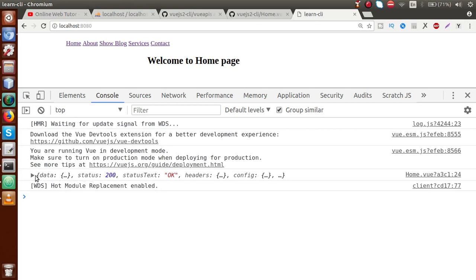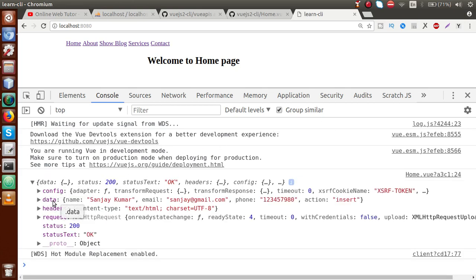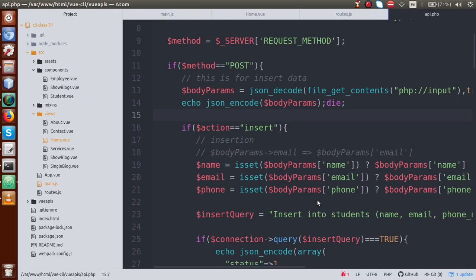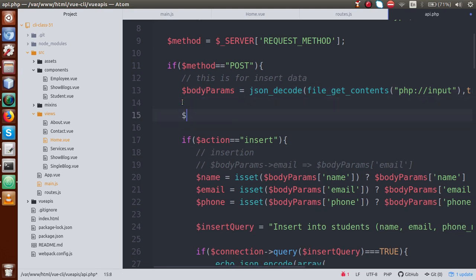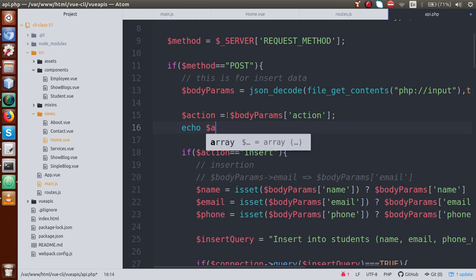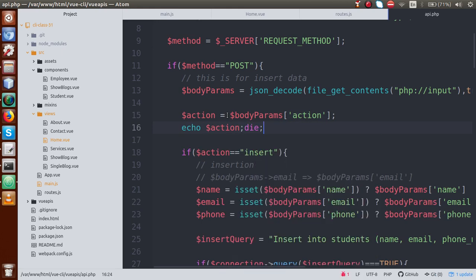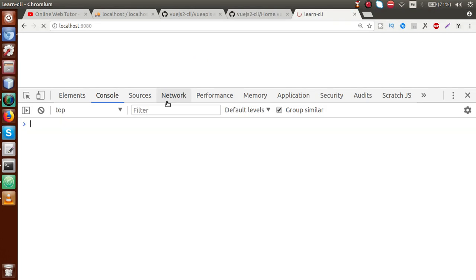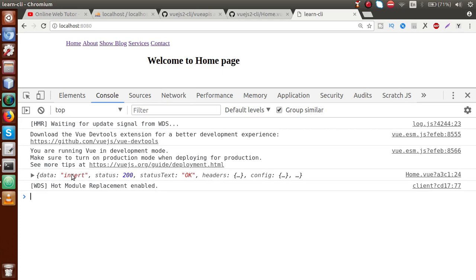Now we have some data inside the data property. If I expand it, inside this data we have name, email, phone, and action. The action parameter — the mistake we made was that we were reading the body parameters inside the insert block but the action had no value initially. Now we define action equal to body_params['action']. Our body params have a parameter called action. Save, echo action, reload — inside the data we get the action parameter with the value 'insert.'